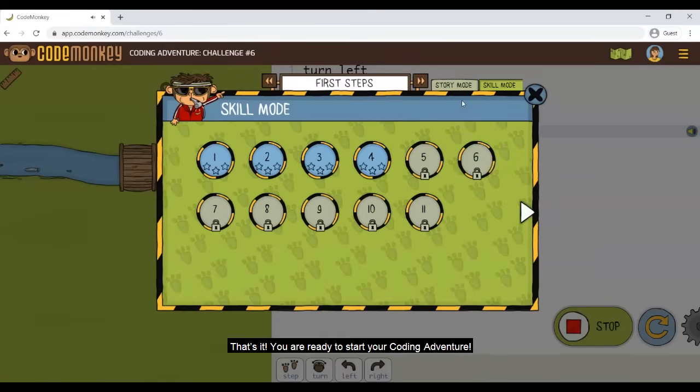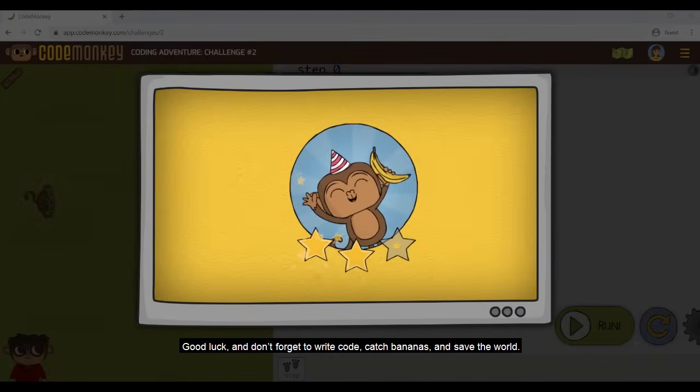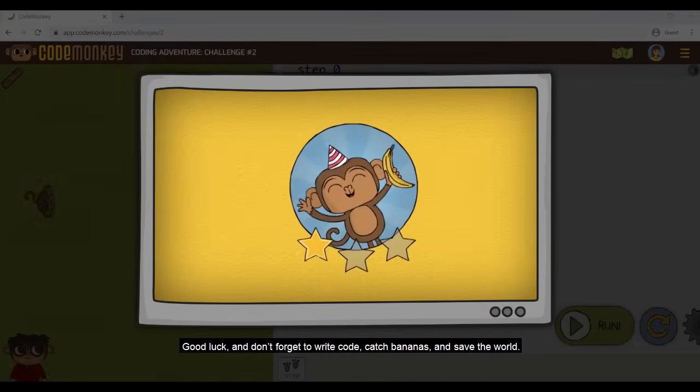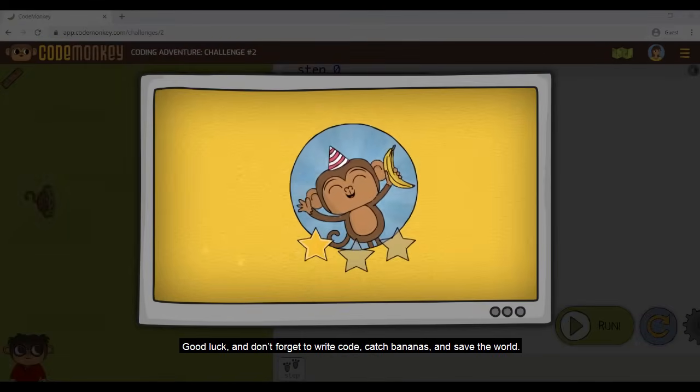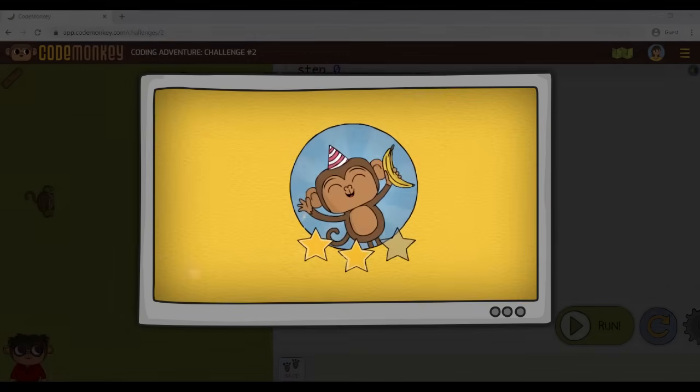That's it. You are ready to start your coding adventure. Good luck and don't forget to write code, catch bananas, and save the world.